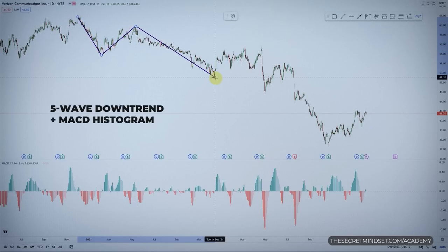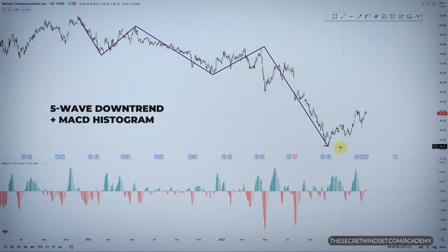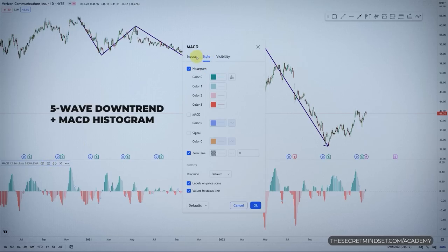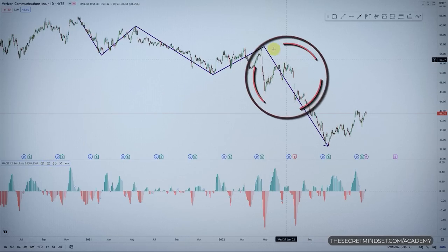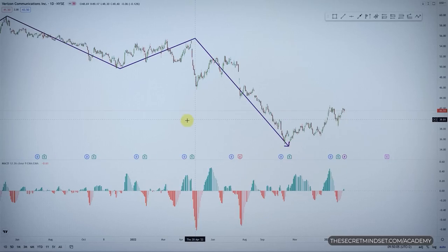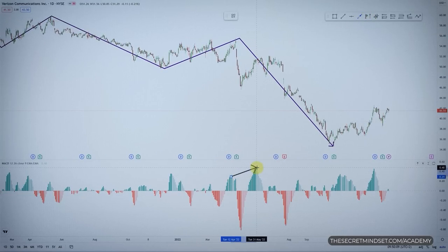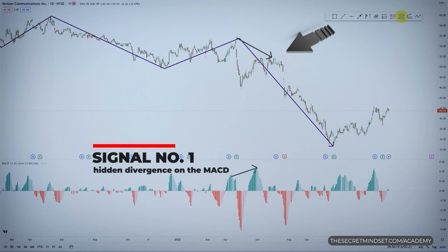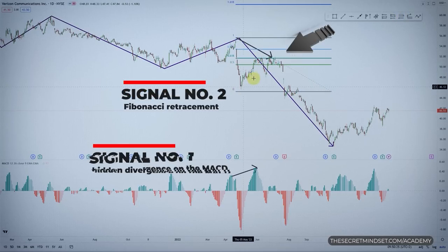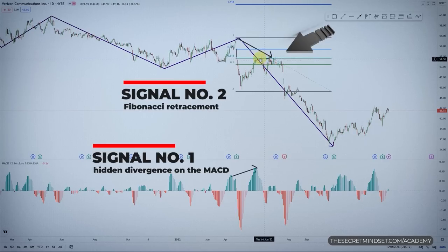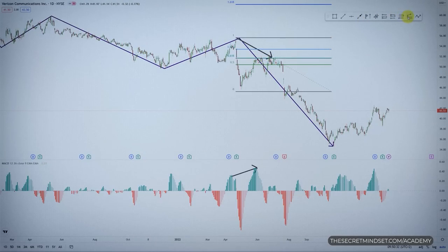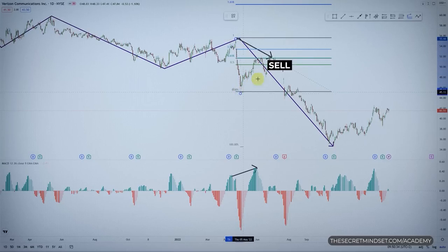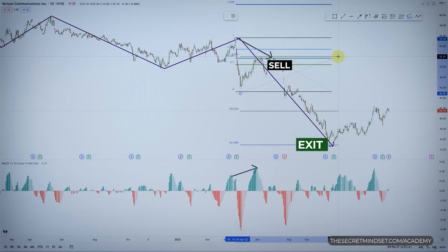This is a 5-wave downtrend with a MACD histogram applied at the bottom of the chart. Somewhere inside this last wave was the perfect opportunity to enter in the direction of the dominant trend with low risk and a pretty high reward. It was right here — a leading signal using two leading tools. The first came from the hidden divergence on the MACD, and the second from the Fibonacci retracement. This was a perfect moment to go short. With solid money management, you would have tripled your initial risk with ease.